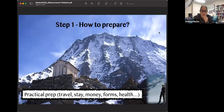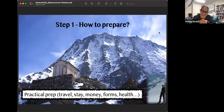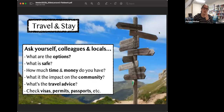First step: how to prepare. I've divided this into different sections that will come back in the second and third steps as well. First, I'm going to give you a quite boring but very, very important practical preparation step. This is about travel, where you stay, money, forms, and health.